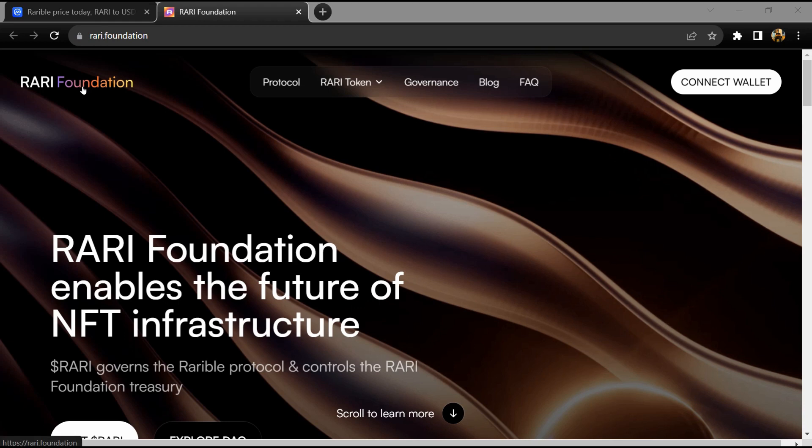Hello guys, today I'm going to tell you about the Rarible token. Before I start the video, let's share my legal disclaimer: this video is only for educational purposes. Do your own research before investing.